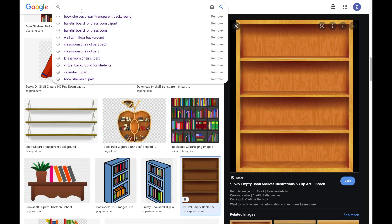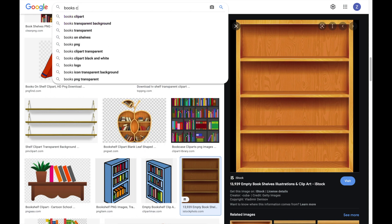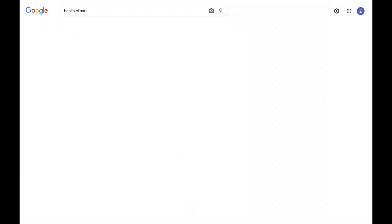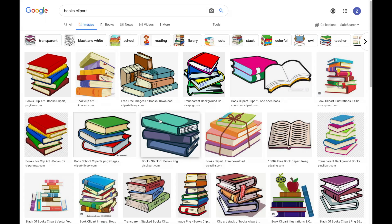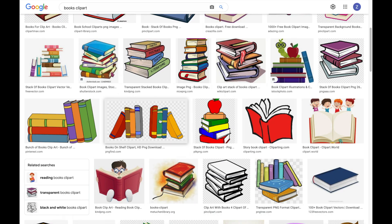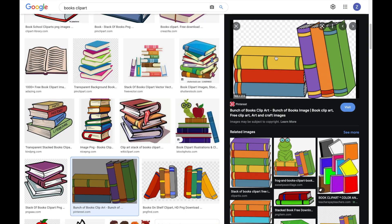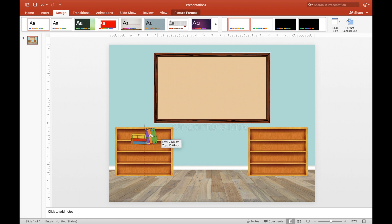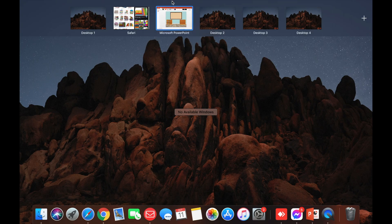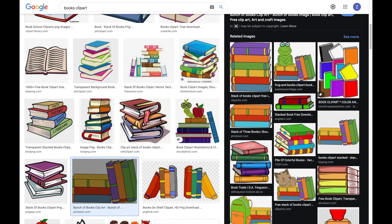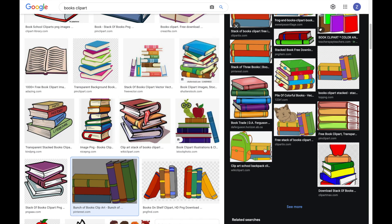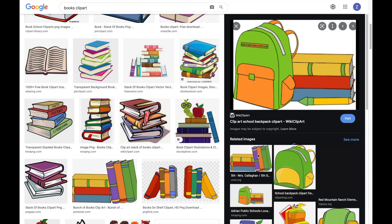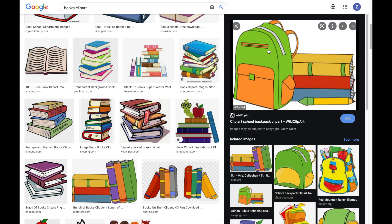Next, go back to Google and then search for 'books clipart.' This is the one I picked — copy it and then paste it and place it on the bookshelves. Let's also try to find another design. Next, I found one with a bag design — copy it again and paste it into Microsoft.